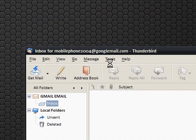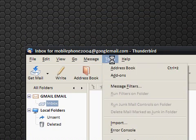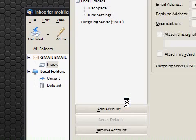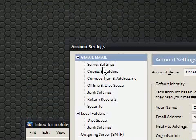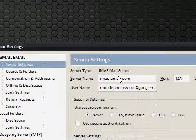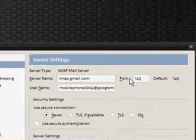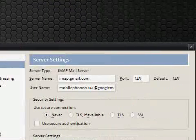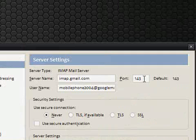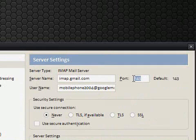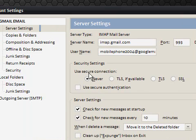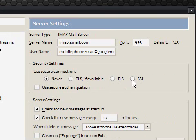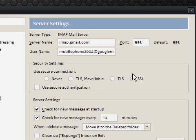All we need to do is alter some ports, so we need to go to tools, account settings, and we need to go to the gmail email server settings. You can see the default port is 143, that is usually what it is for IMAP. We're going to change it to 993. Security settings, use secure connection, we're going to use SSL, and that's pretty much set up.